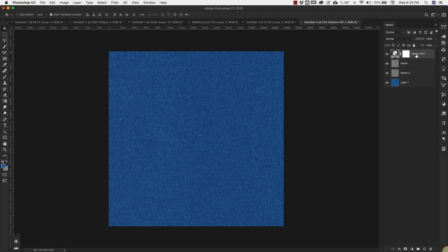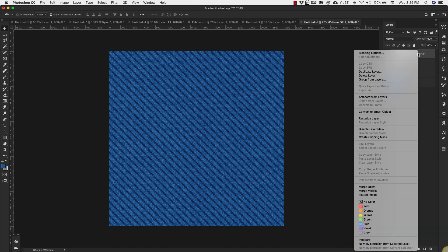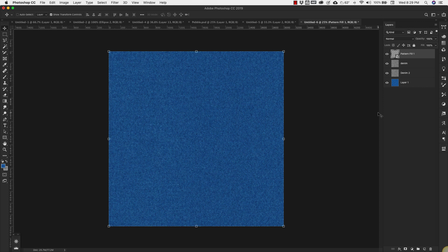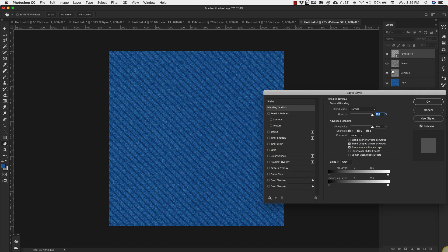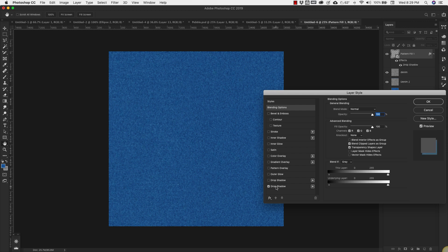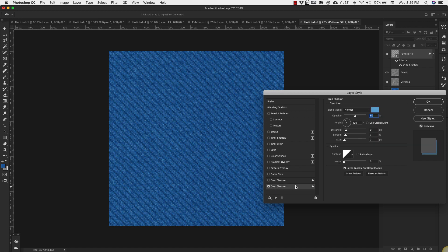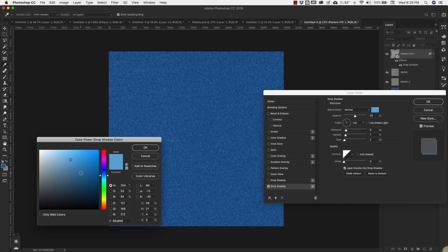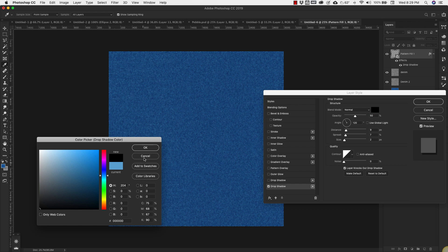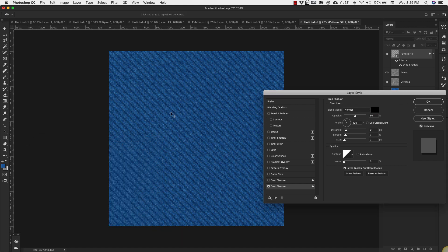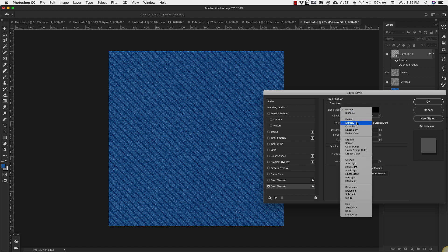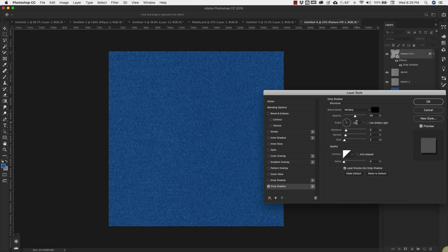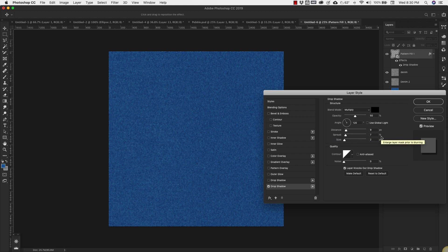With this pattern fill layer selected I'm going to right-click and convert this to a Smart Object. Then double-click anywhere in this area to bring up the blending options for the layer. We're going to check off Drop Shadow. Our drop shadow is going to be black, blending mode is Multiply, opacity is 50%, angle 120 degrees, distance is 9 pixels, spread 7%, size 2 pixels.